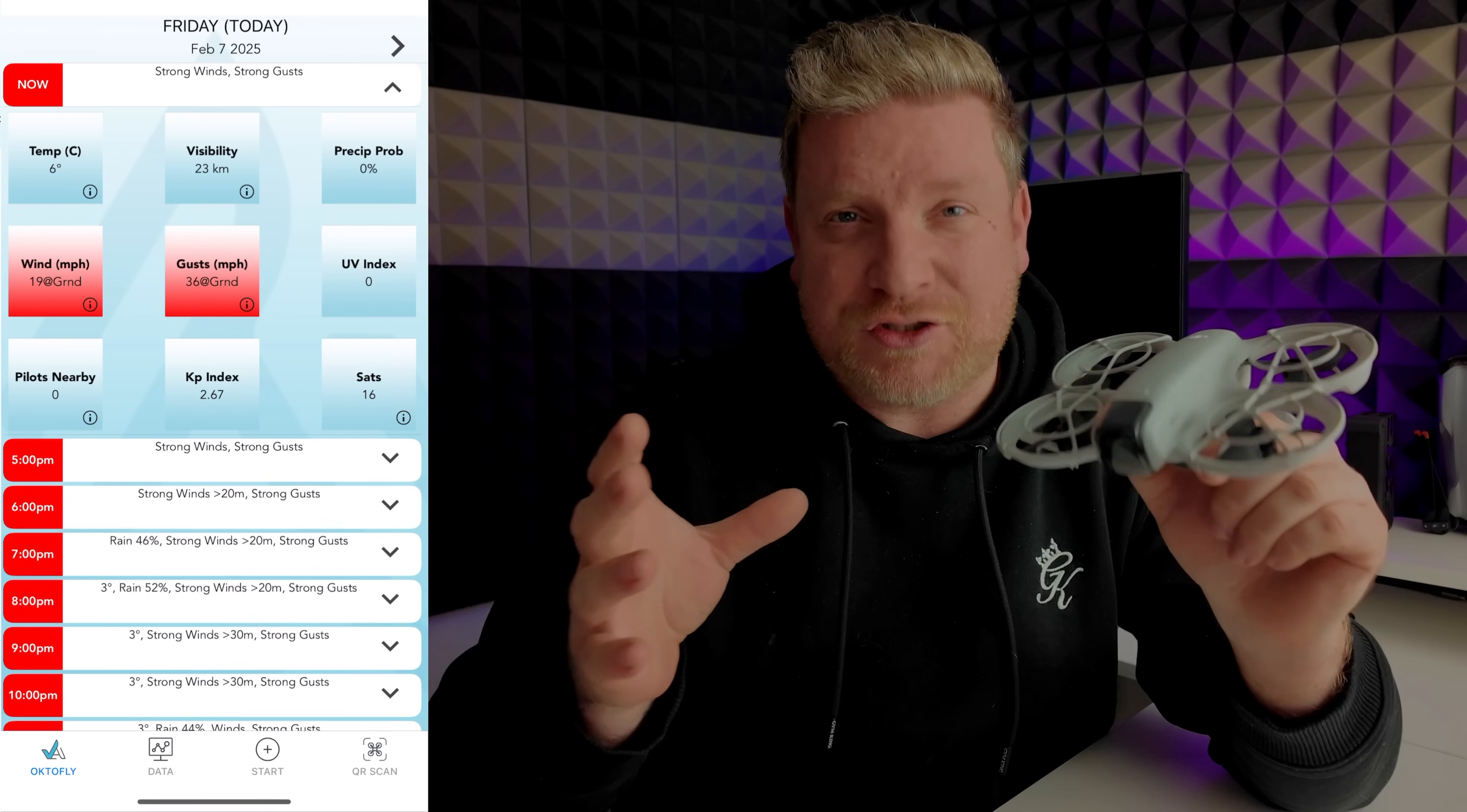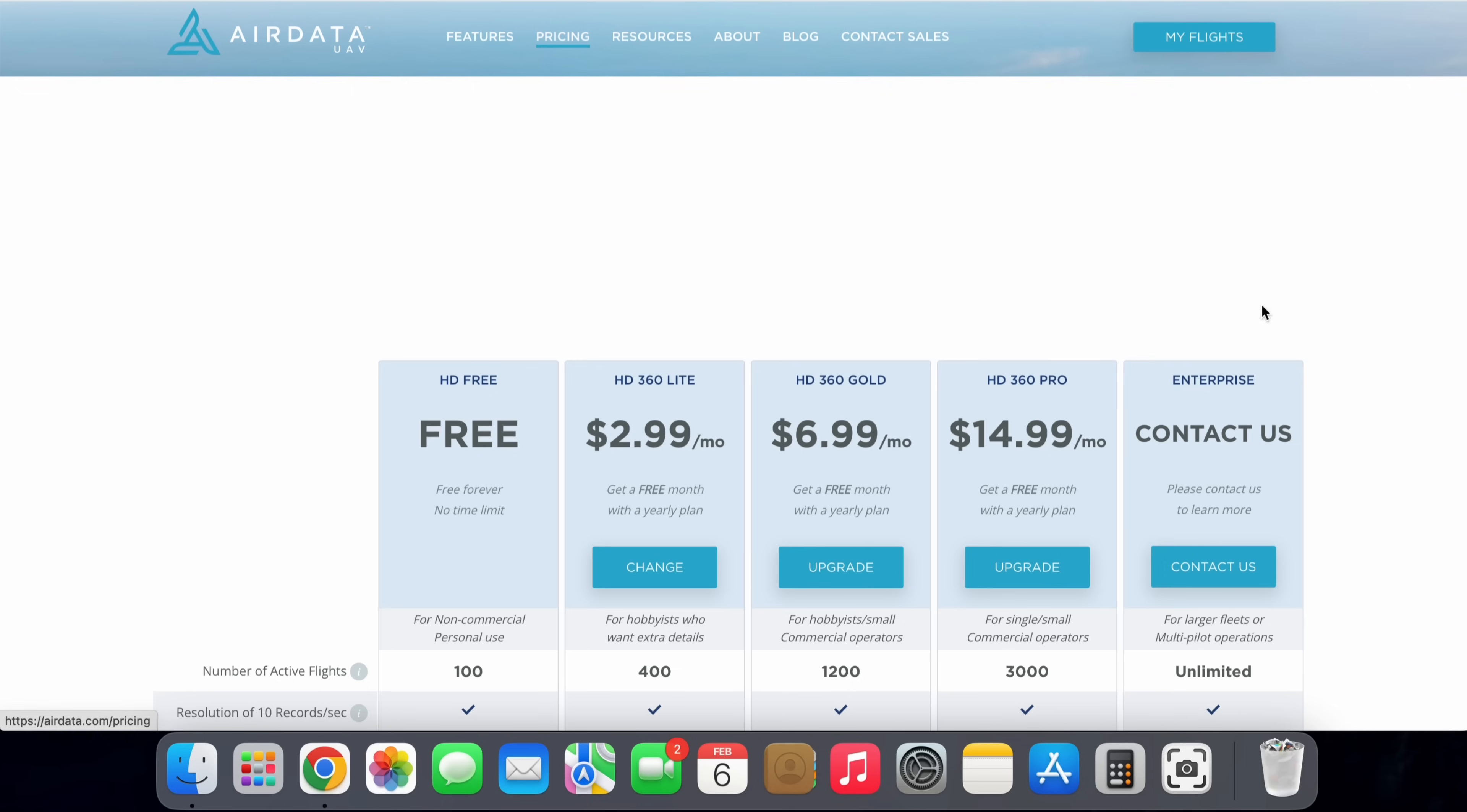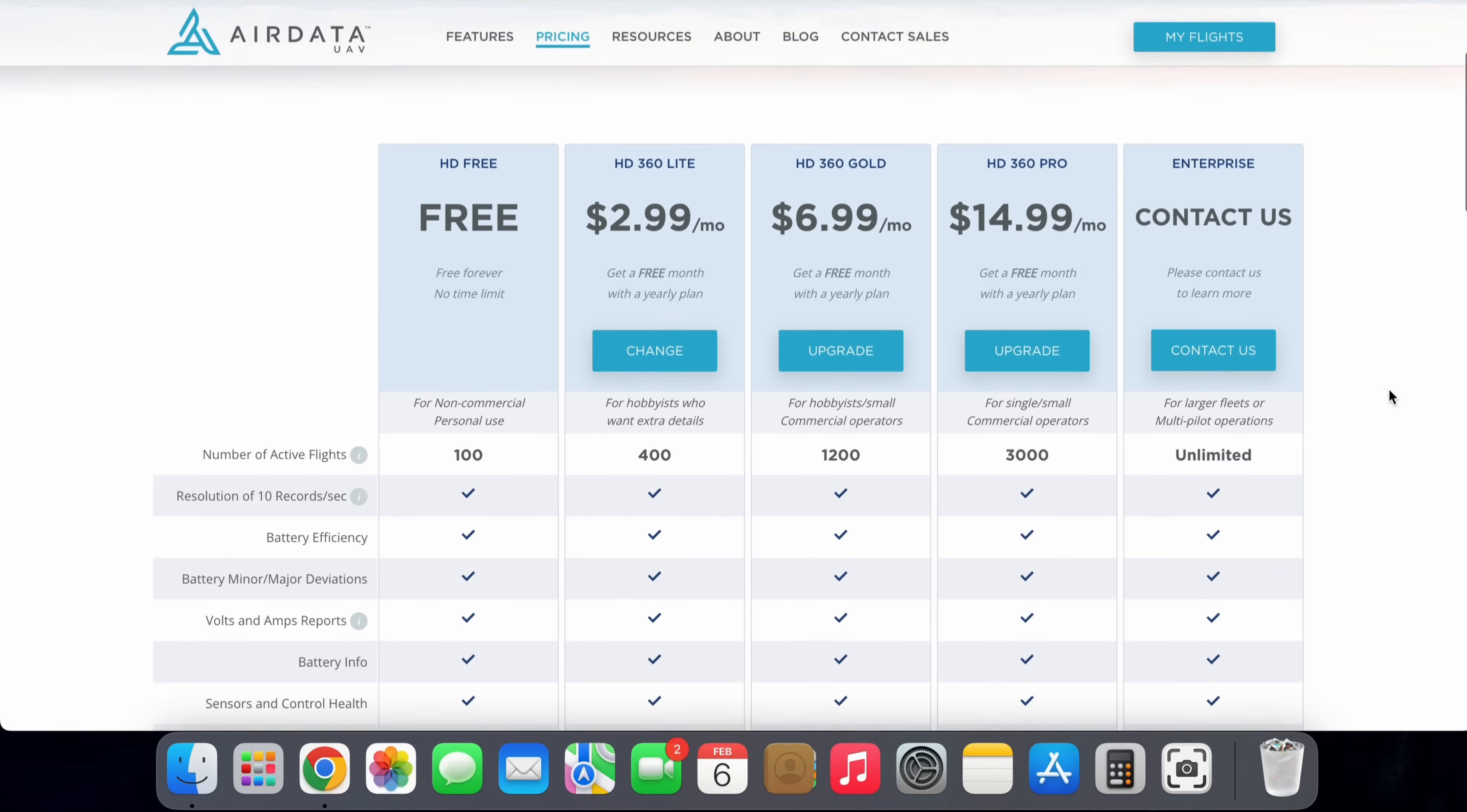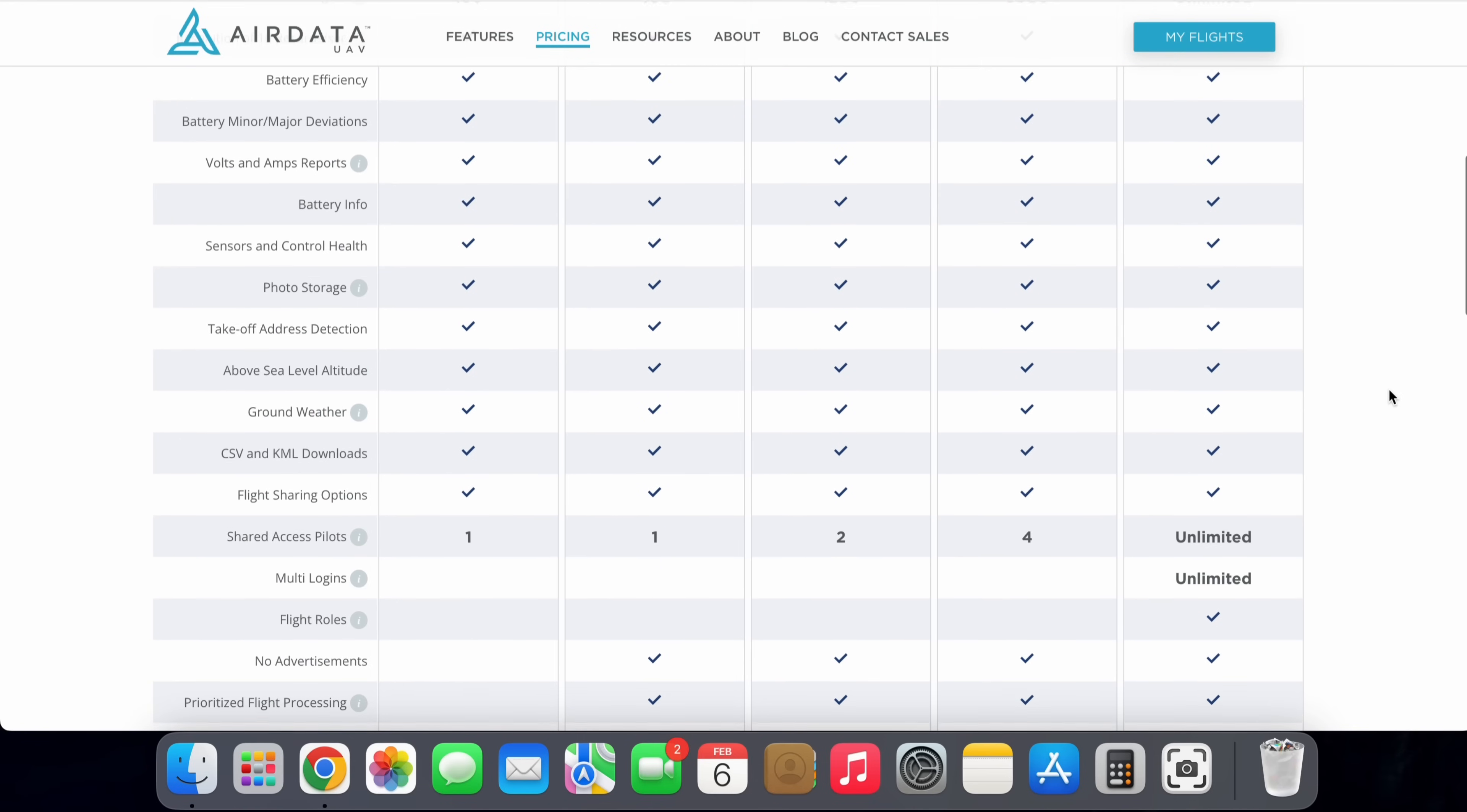However, when we actually open up AirData UAV on the web, it just absolutely transforms the amount of data we are going to be able to access. So firstly, we're going to need to create a free account to AirData UAV, and that will allow us to achieve what we want in this video.